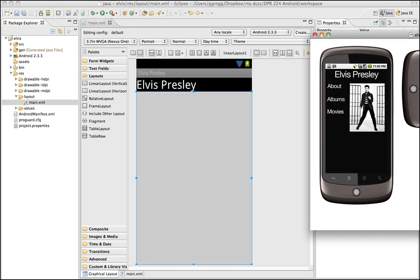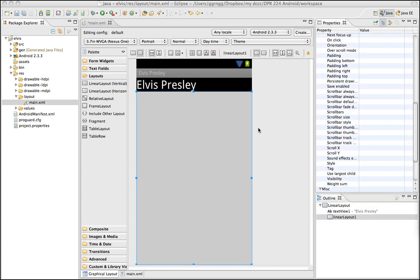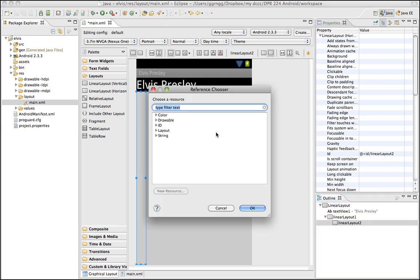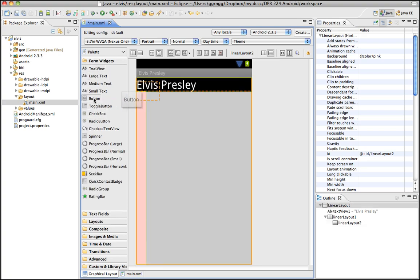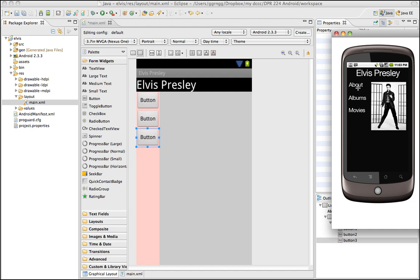Within here we have more linear layouts to work with. We did a horizontal layout because we want these two linear layouts to be stacked next to each other. When we want things to lay out one on top of the other we use a vertical layout. So I'm going to drag a vertical layout inside here and change the background color to pink so we can distinguish it. Inside this linear layout I want some buttons, so I'll drag in a few buttons from the form widgets. Now we have an area for our navigation.